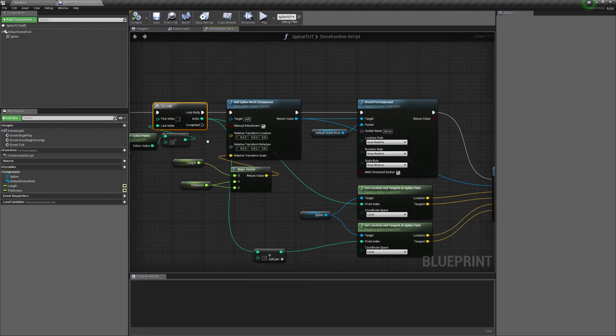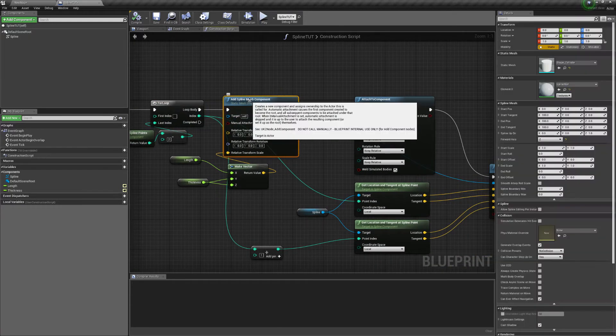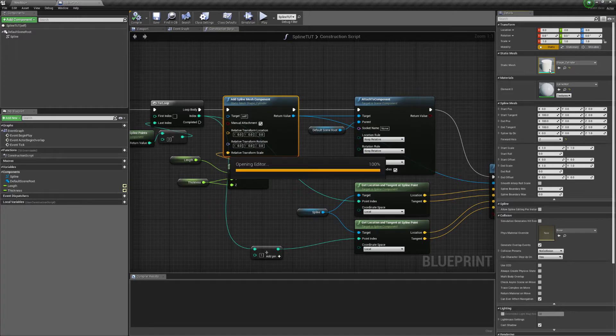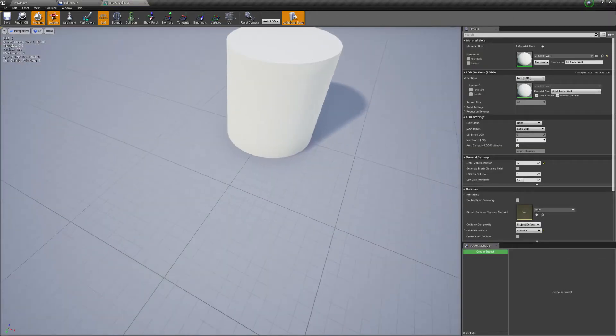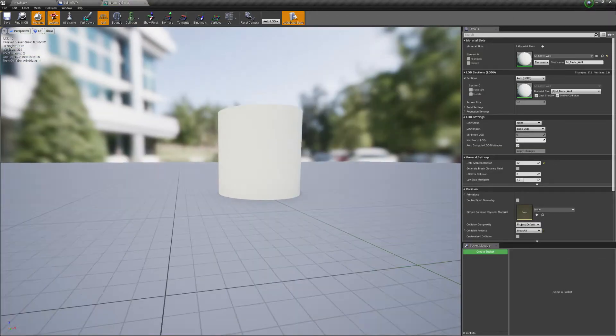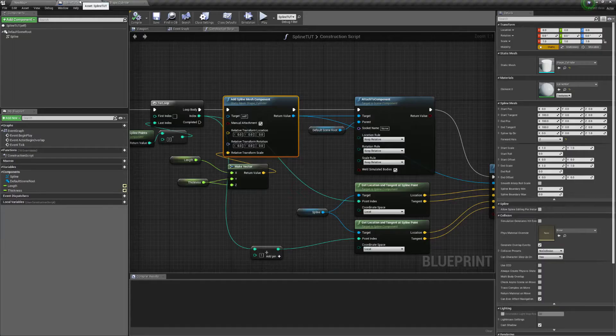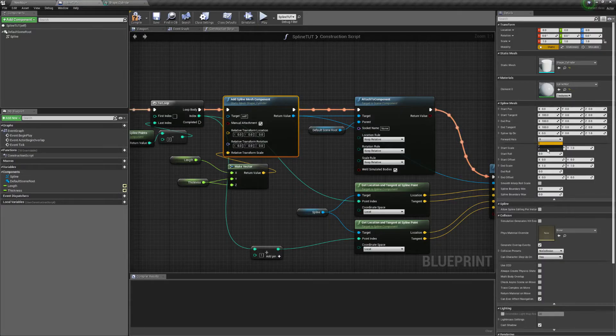Add a spline mesh component. The big thing about this is the forward axis is something you need to look at. So if you look here, the forward axis on this is up, so the Z, so you have to change it because it was on X but you put it to Z.